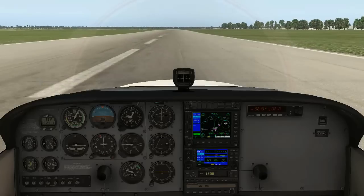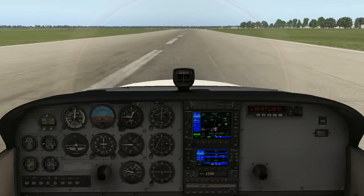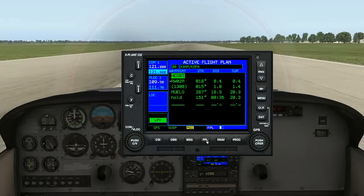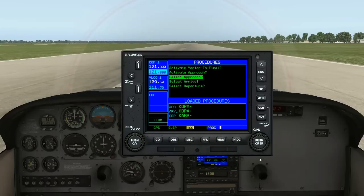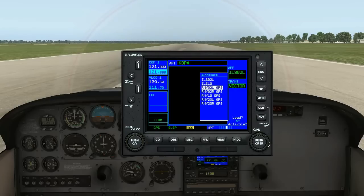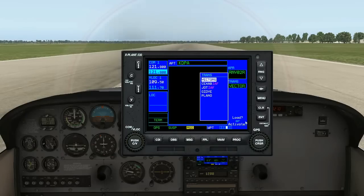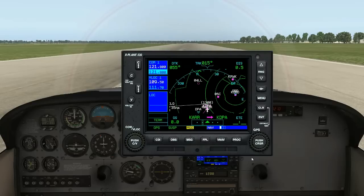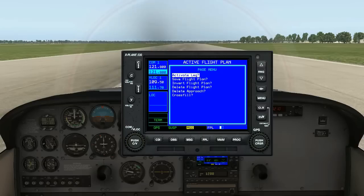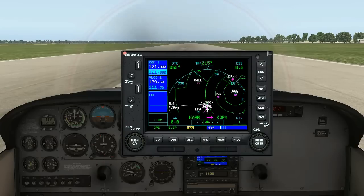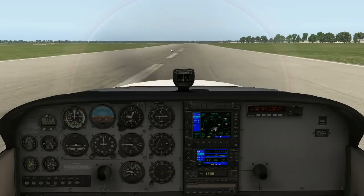To recap how this works one last time now that we're on the ground: Select your flight plan, go to an empty spot on your flight plan and select procedures, select approach, select the approach you would like — in this case it was 02R — select vectors so it starts where you are, and load it. When you're ready to activate the actual approach, go to your flight plan, move to the approach, select menu, and then activate leg. I hope you enjoyed this quick tutorial on landing using a Garmin 530 GPS.